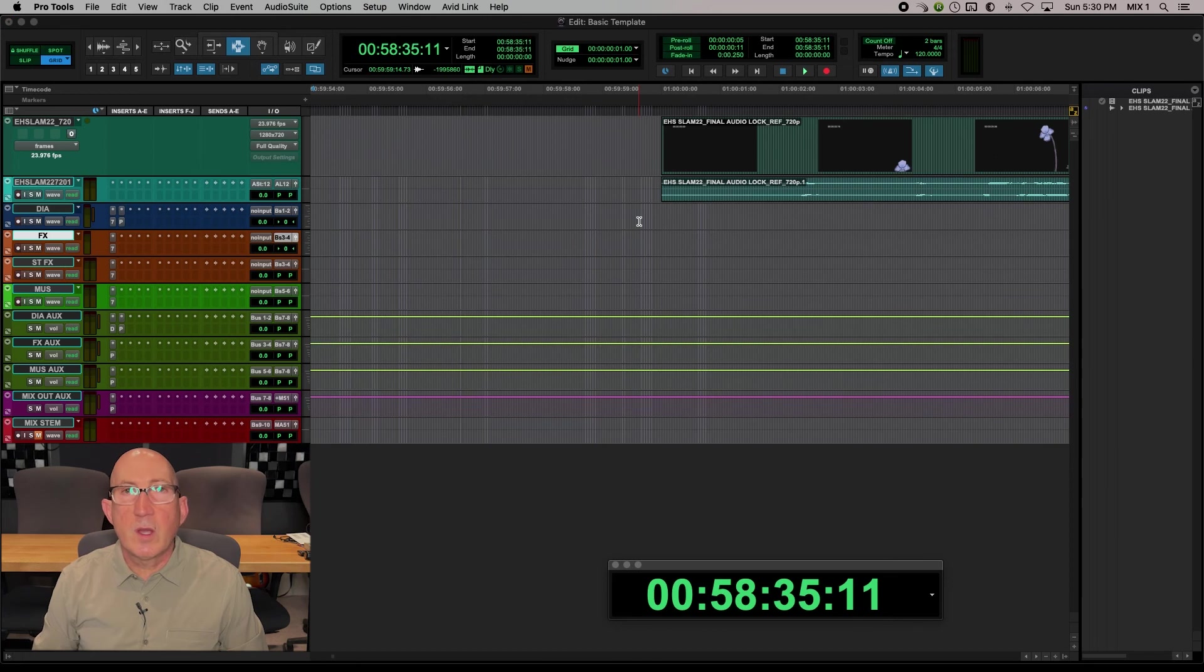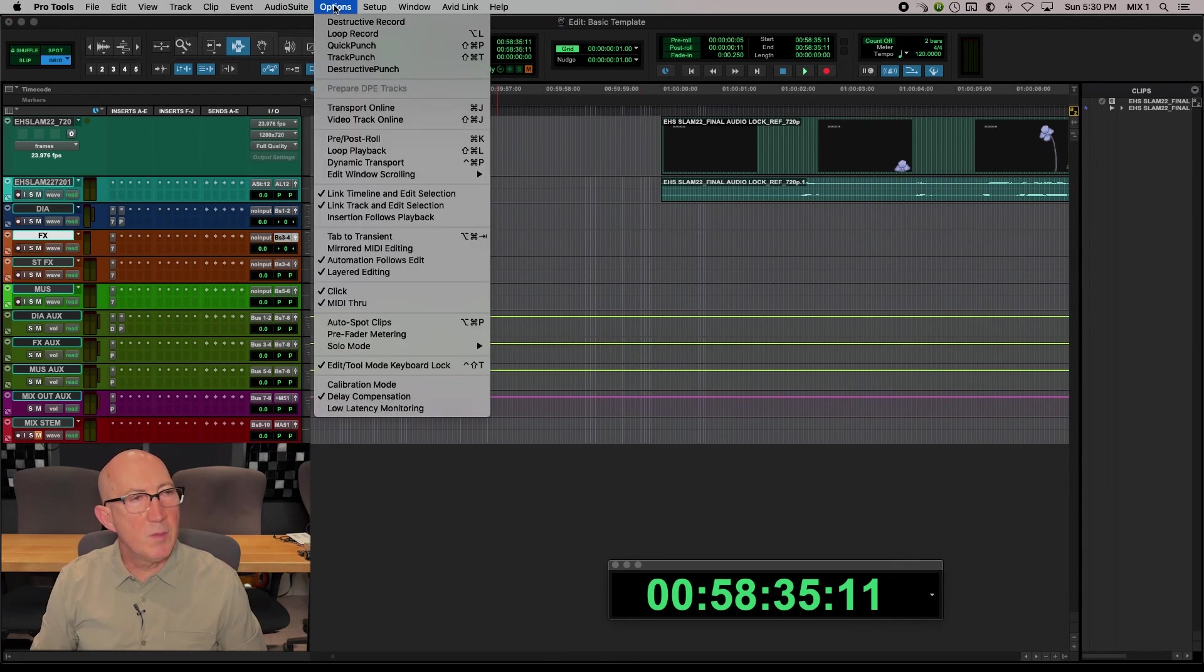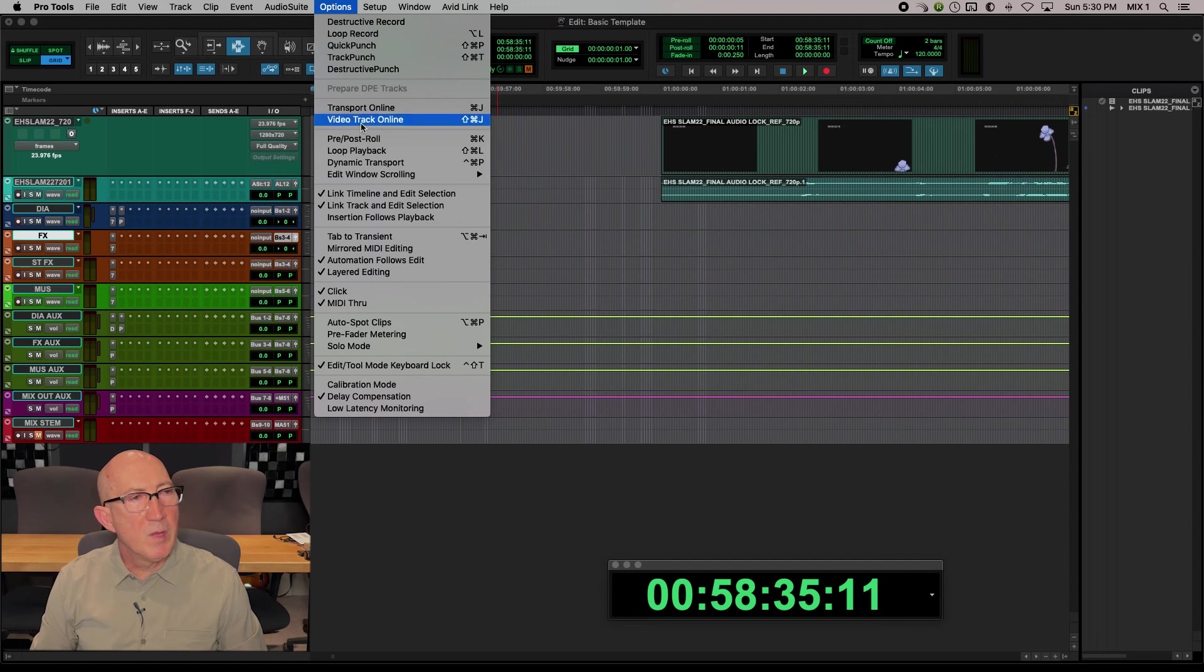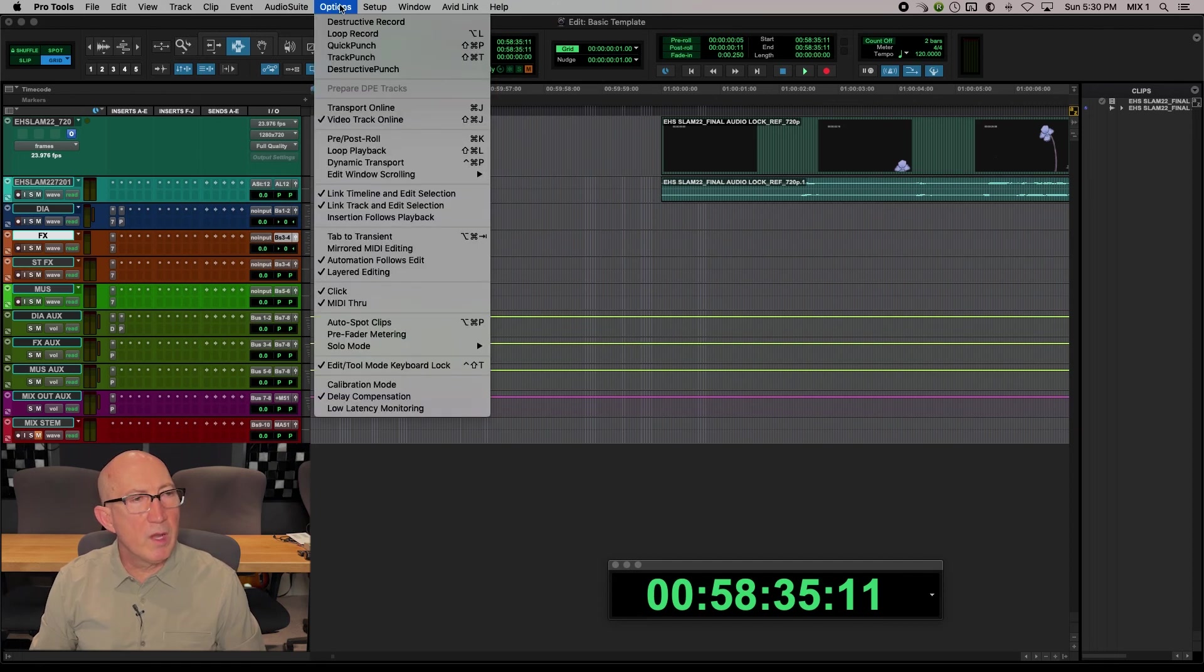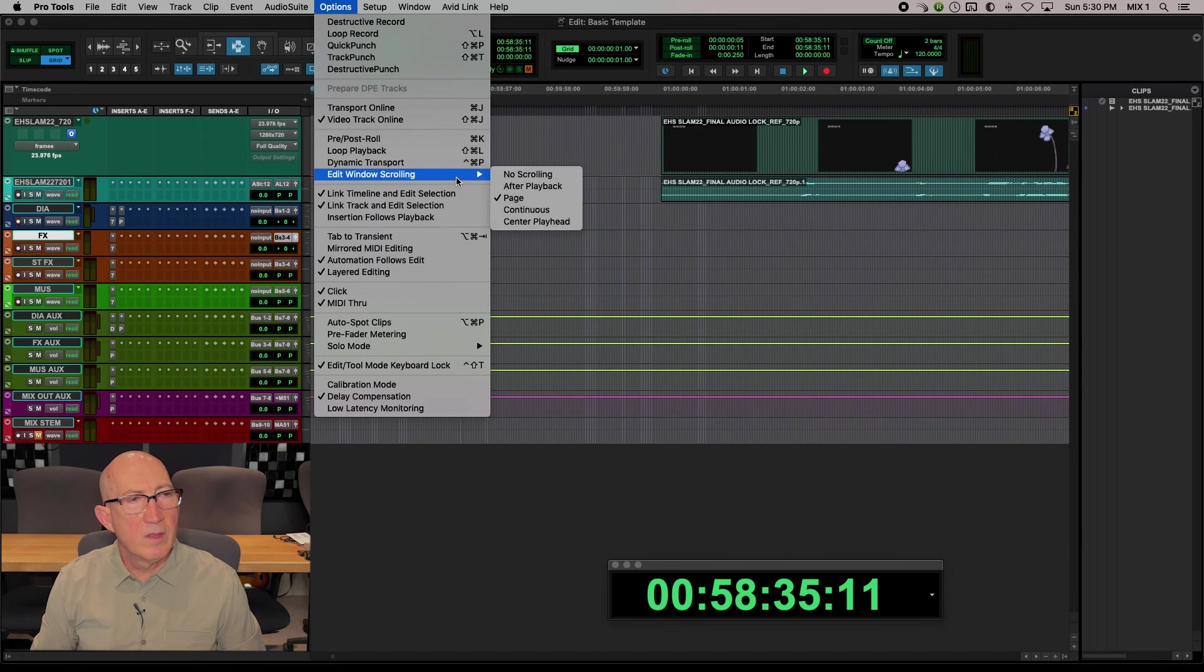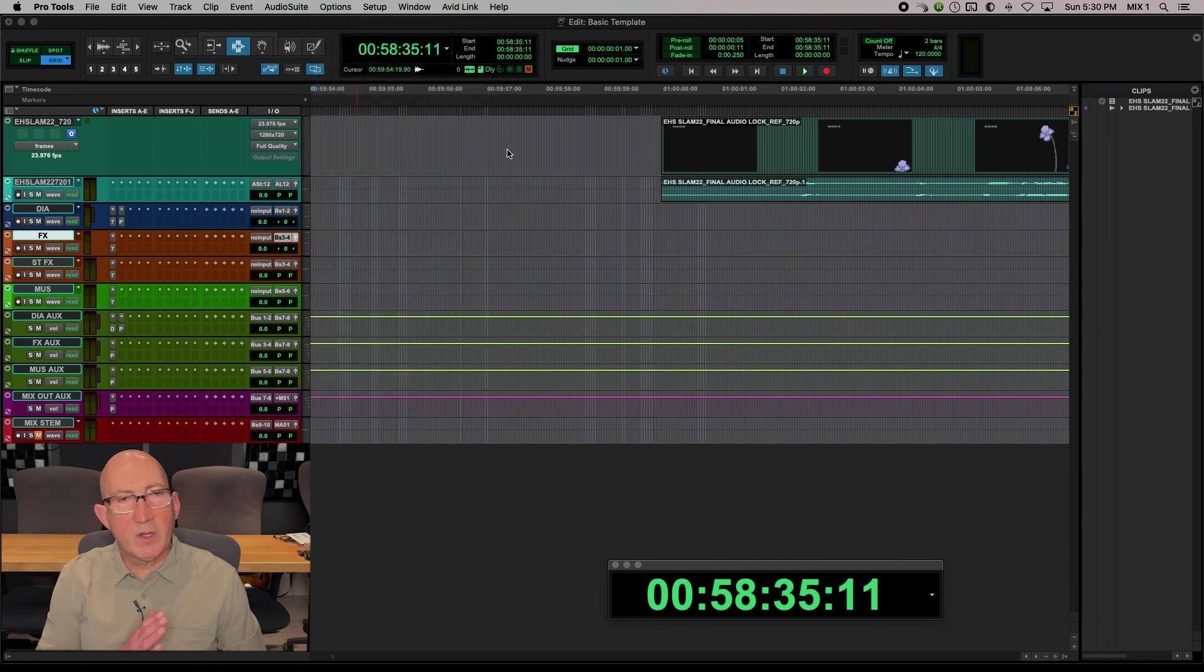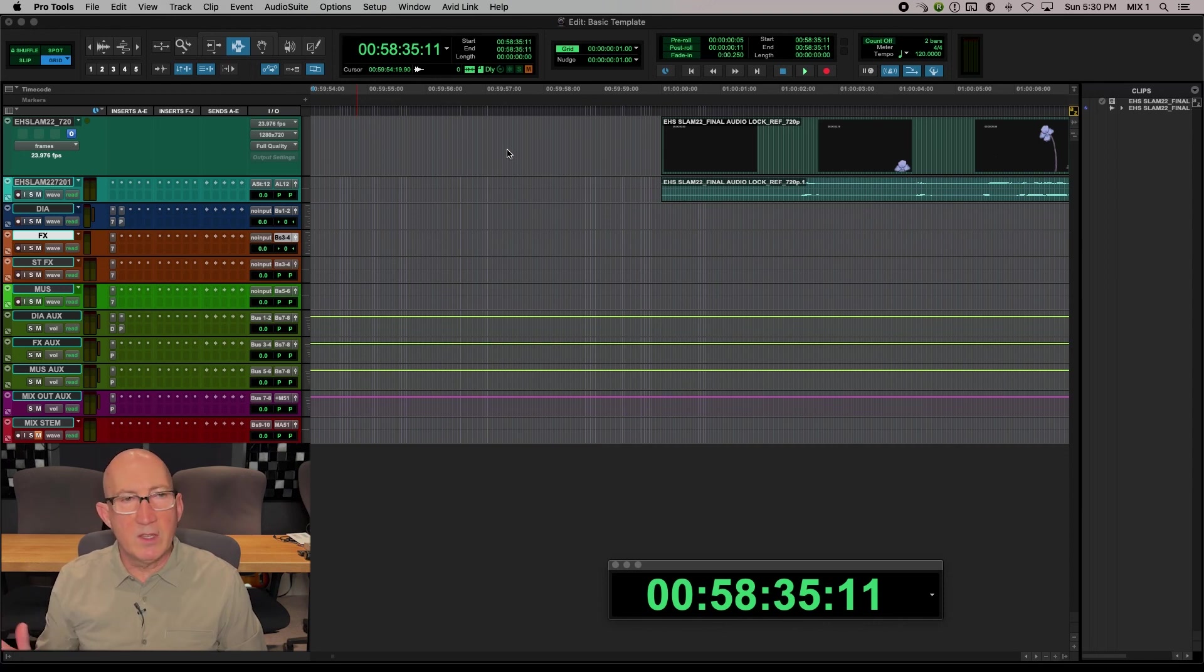So there are a couple of more settings I like to have set up. Let's go to the Options menu. We want to make sure that Video Track is online. And also in Options, I like to choose Edit Window Scrolling Set to Page. That just means as my cursor advances when playing video, the screen will keep refreshing when it hits the edge of the window.